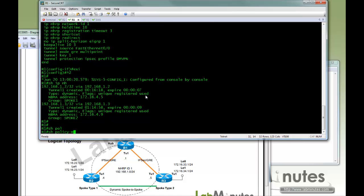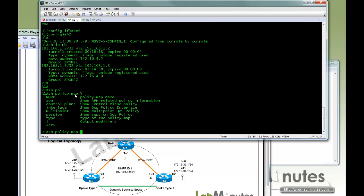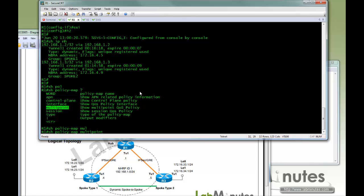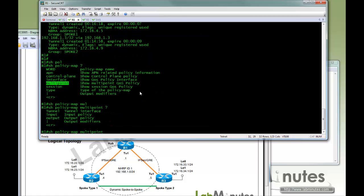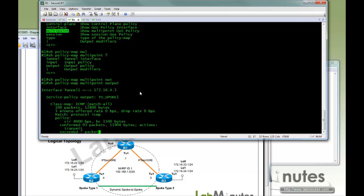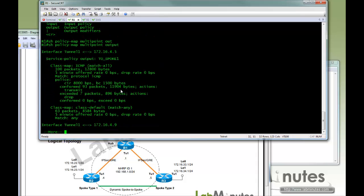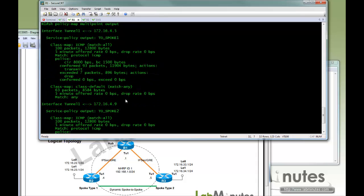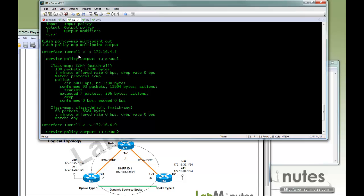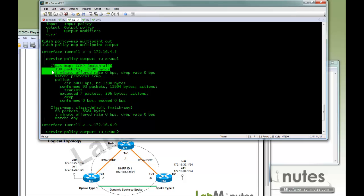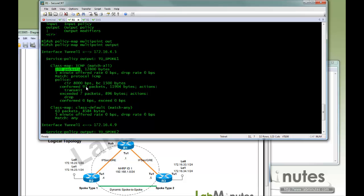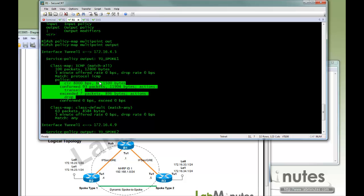So to check that, we can do show policy-map. Here you see there is an additional option with multipoint. And you can just say output since we only have one tunnel. And here is tunnel 1 that maps to 4.5, which is R2. Policy 2spoke1. We have 100 packets seen because we pinged 100 times. 93 of those packets were transmitted and 7 of those were dropped.